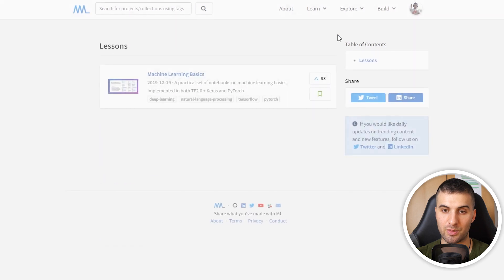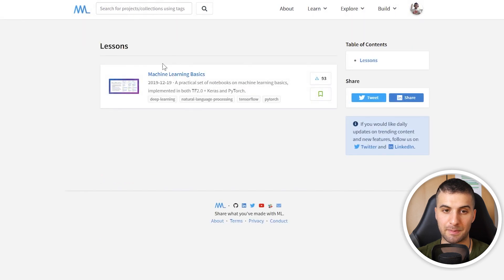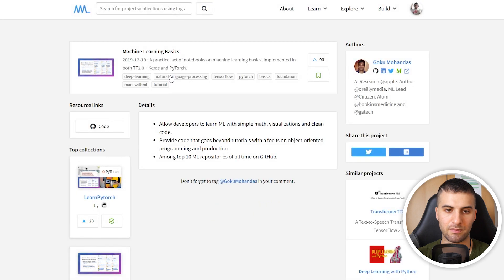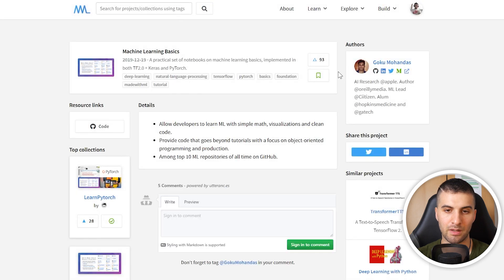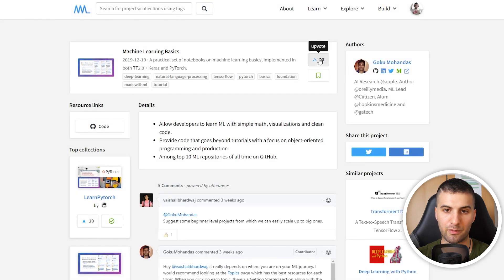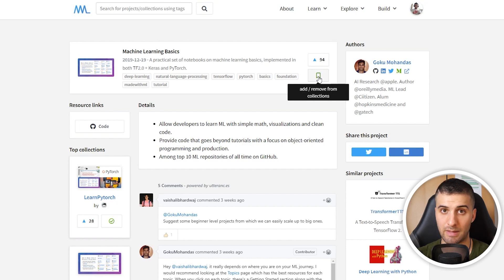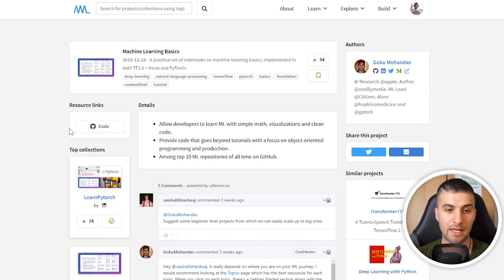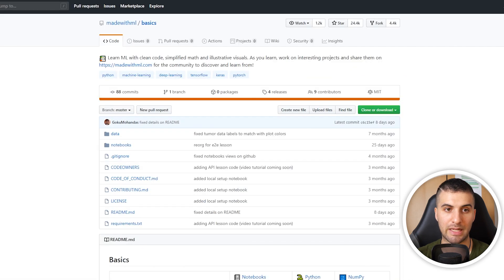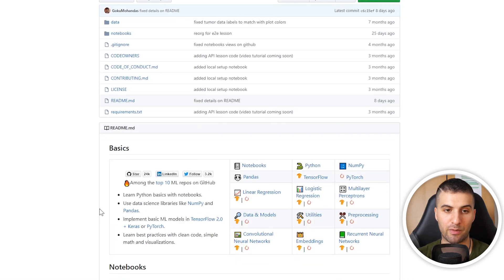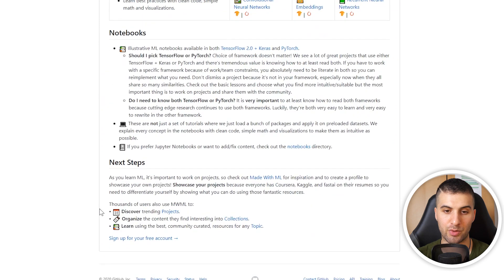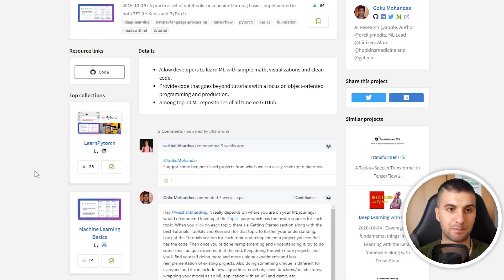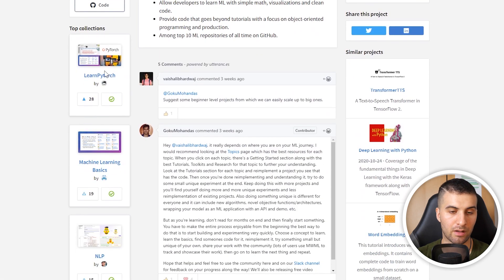Let's just go to lessons. On lessons, you have the machine learning basics here. Let's just click on it. If you like it, you can give it an upvote, which I'm doing right now. You can add or remove it from your collections. You can find here the resources. If I now click on code, it will redirect me to the GitHub repo from Goku, which you can see right here. There you have basically everything you need.